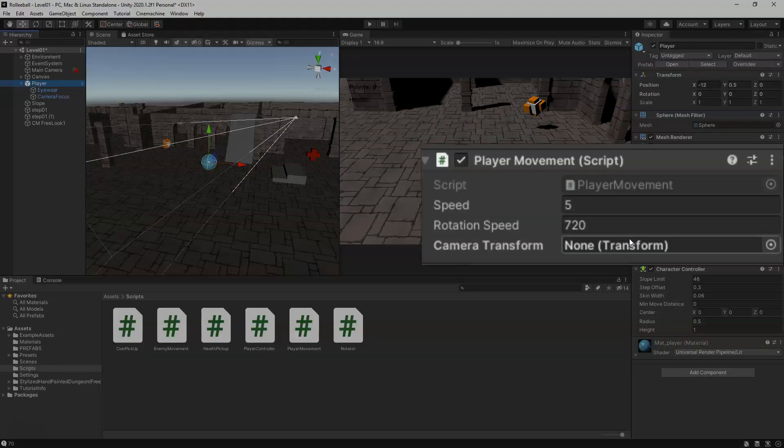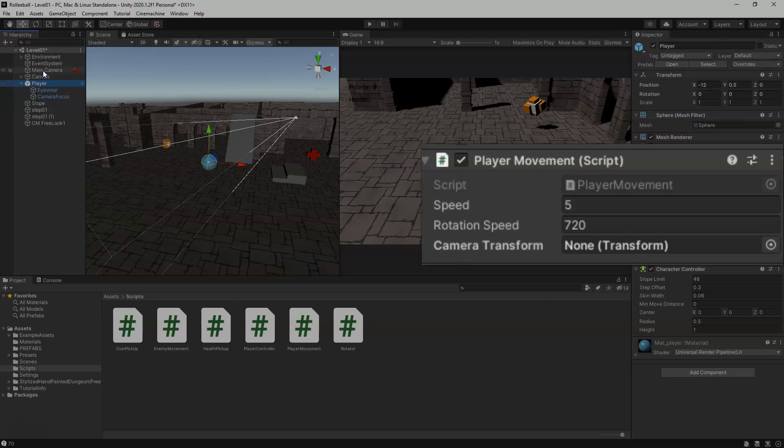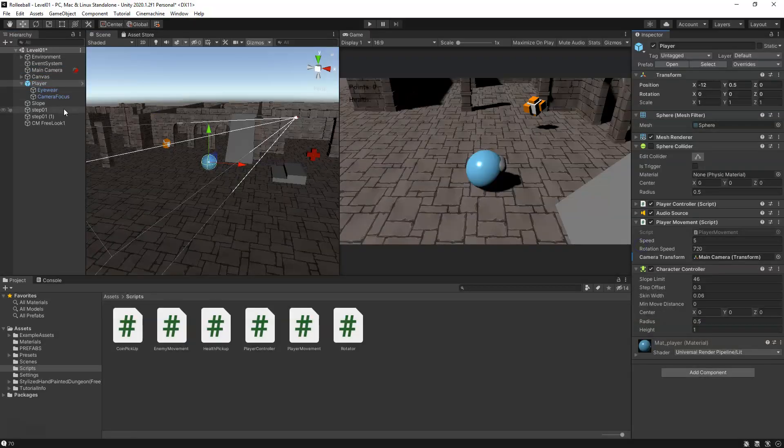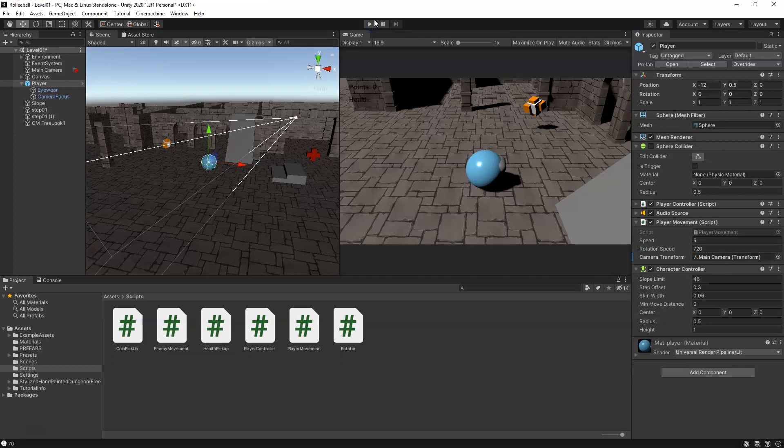Save this and select our player. You'll see the camera transform is not assigned. Now we want to assign our main camera because our main camera is what is actually rotating around, orbiting around. Our Free Look Cinemachine is just controlling our main camera. So now let's play test and try this out.